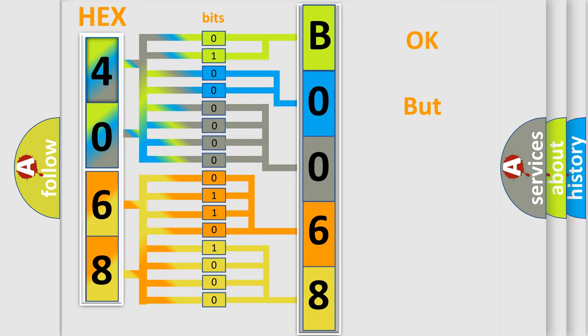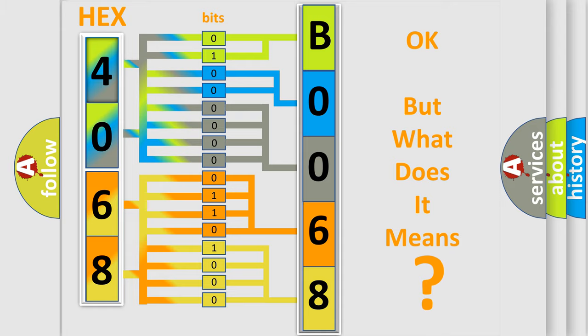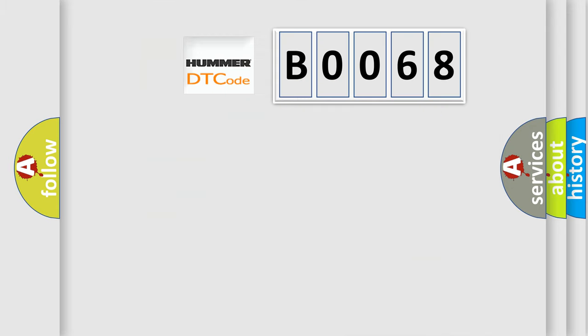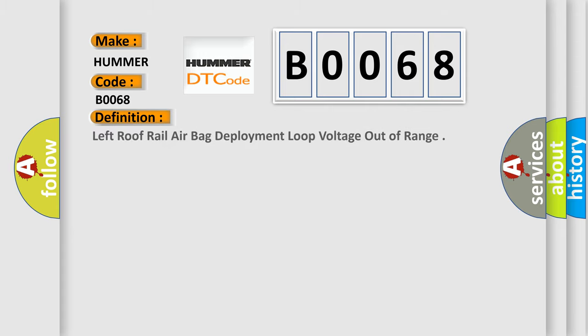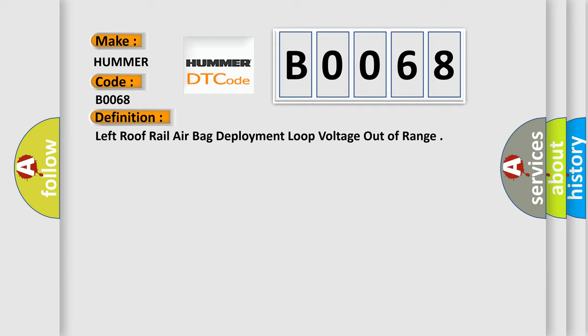The number itself does not make sense to us if we cannot assign information about what it actually expresses. So, what does the Diagnostic Trouble Code B0068 interpret specifically for car manufacturers? The basic definition is Left roof rail airbag deployment loop voltage out of range.